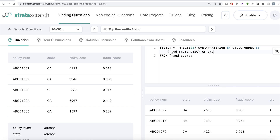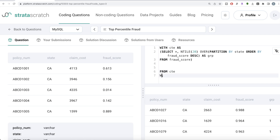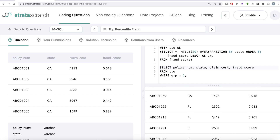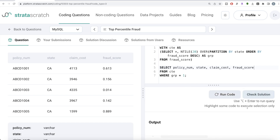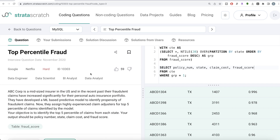You can use NTILE with 25 or 10 or any number — just make sure you know how many of those groups contain the top five percentile. I'm using 20 for simplicity since the math is easy: 20 groups, group number one is the top five percentile. Once we have this, we save it in a common table expression: WITH cte AS (...), then from that CTE we keep only where group equals one, and return the required columns — policy number, state, claim cost, and fraud score. Let me run this — we have the top five percentile just like with Python.